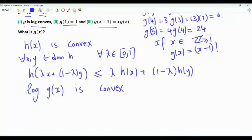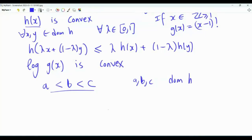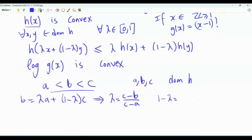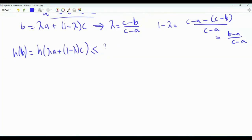Before proceeding, let's derive an interesting result about convex functions. Let h(x) be convex and choose a < b < c in its domain. Since b lies between a and c, we can write b = λa + (1−λ)c for some λ ∈ (0,1). From this, λ = (c−b)/(c−a) and 1−λ = (b−a)/(c−a). Since h is convex, h(b) ≤ λh(a) + (1−λ)h(c).